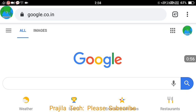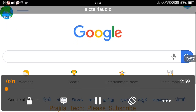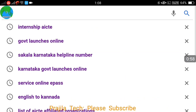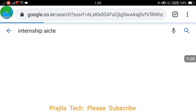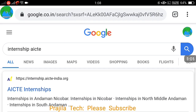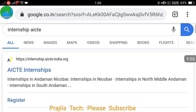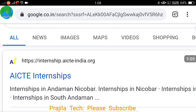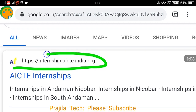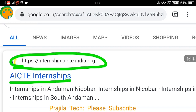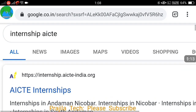What you have to do is open a Google Chrome page or any Google search page on any of your devices and search for 'AICT internship.' You can see here internship.aict-india.org is the website. This should be the first search result for AICT internship.